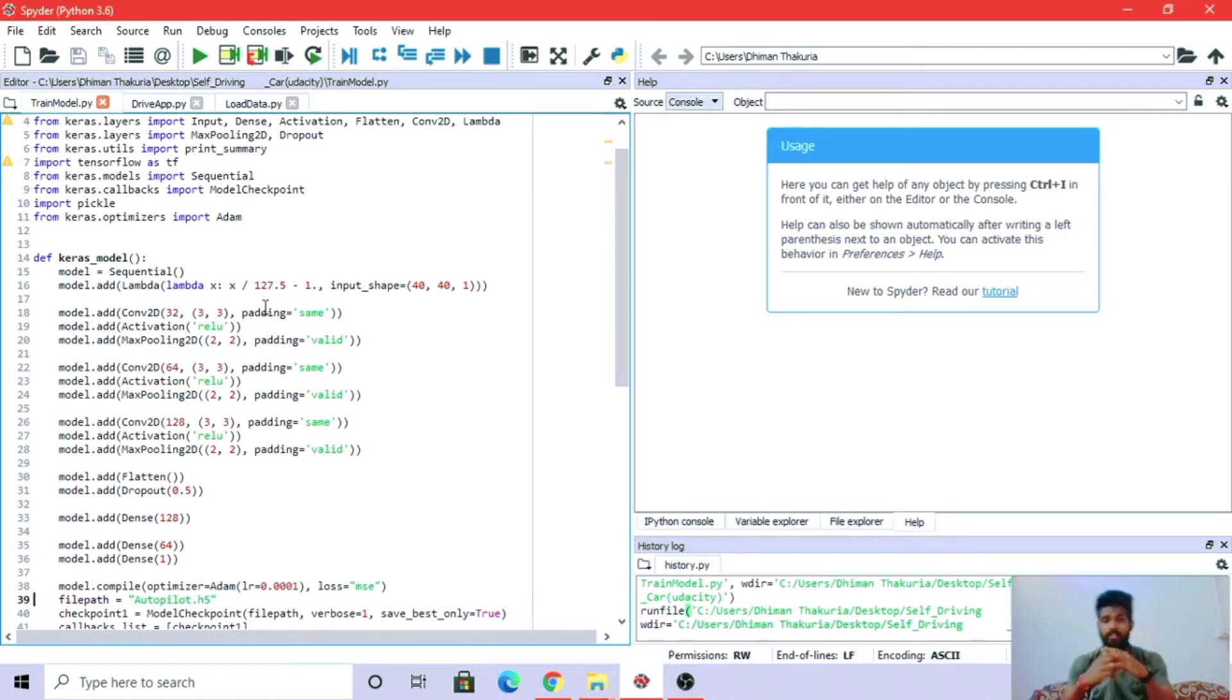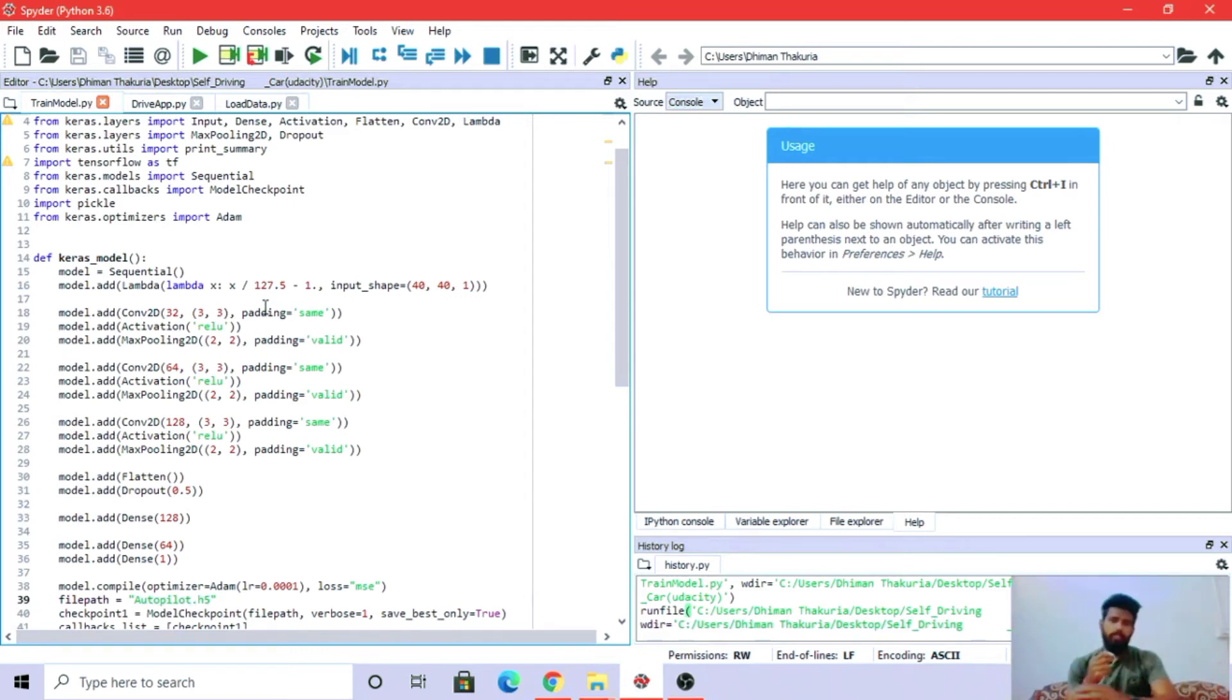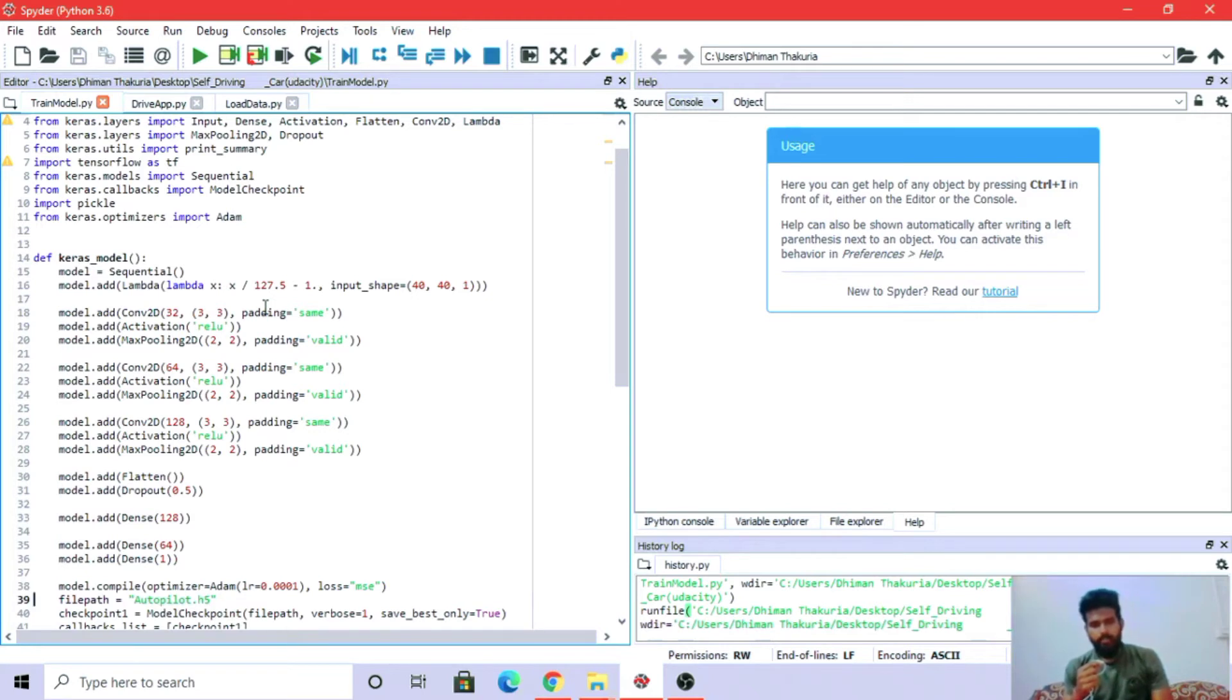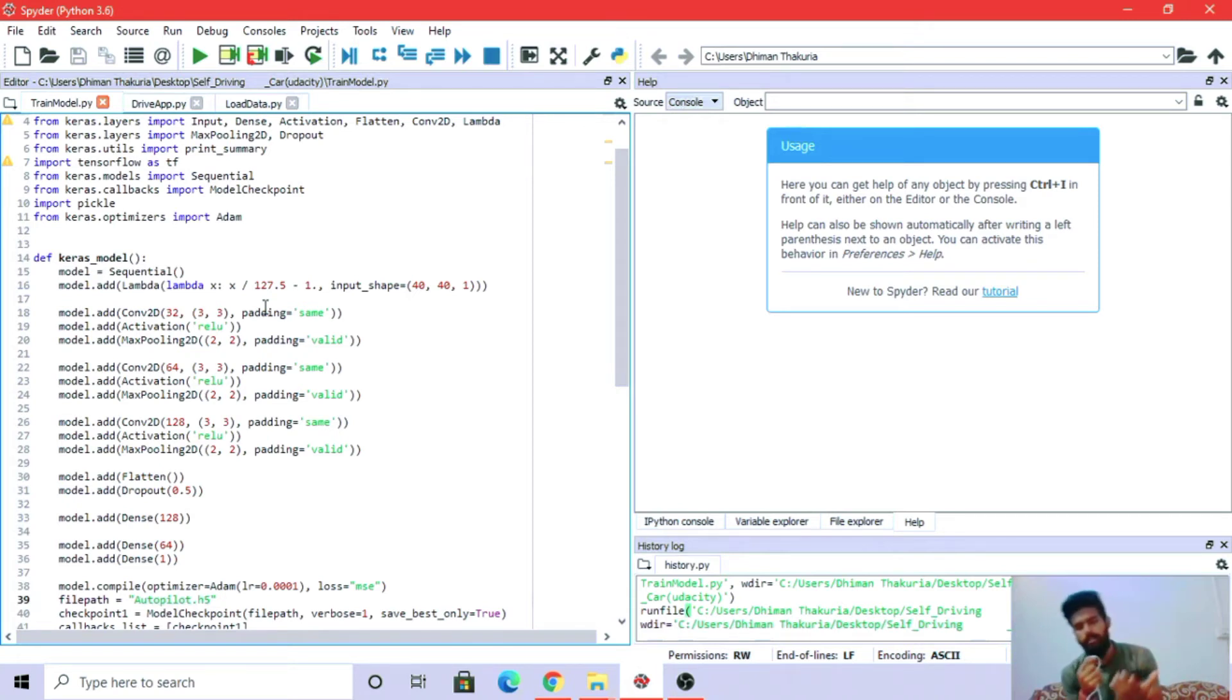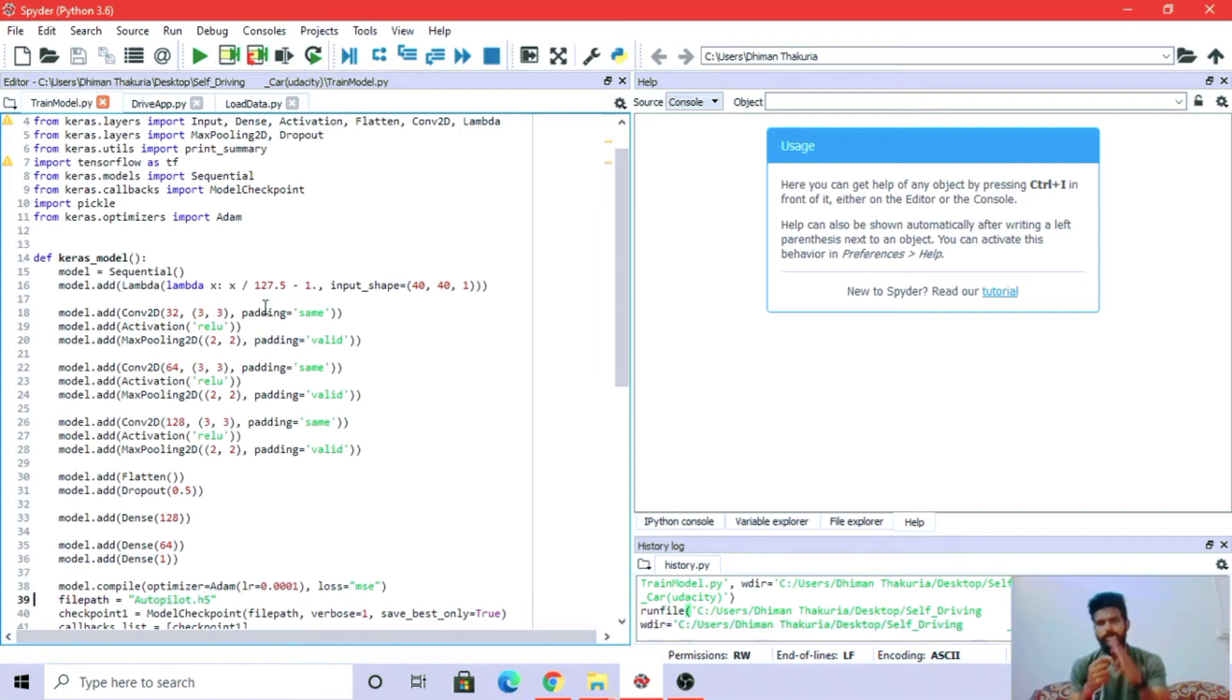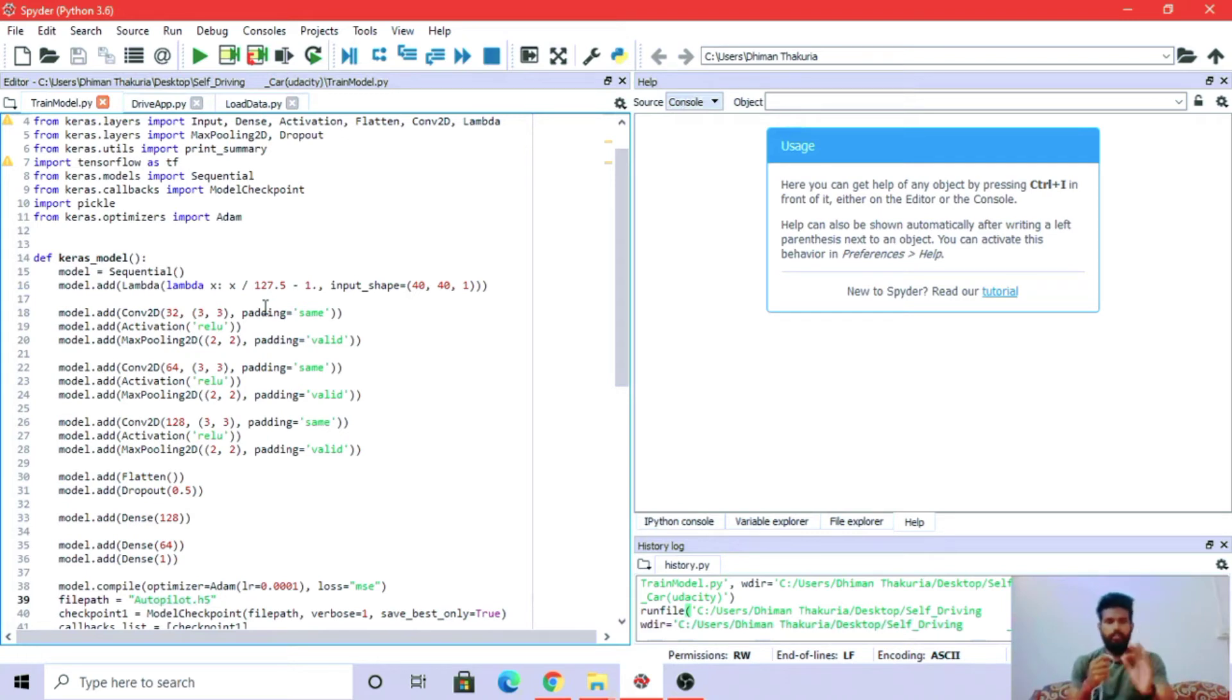Here we are normalizing the image because in grayscale images, pixel values range from 0 to 255, which is a lot of values that takes time and eats up space. We are normalizing by reducing the range, bringing values into the range of -1 to 1 by dividing by 127.5 and subtracting 1. Input size is 40 by 40 - width and height.